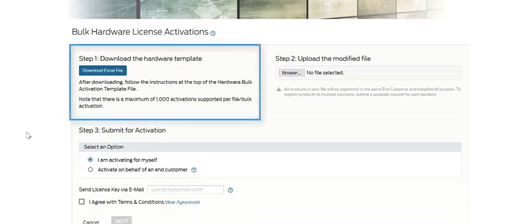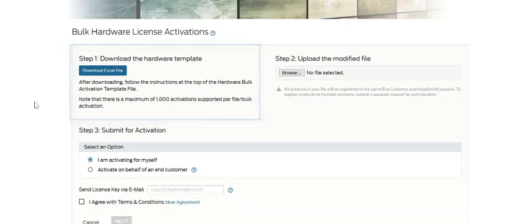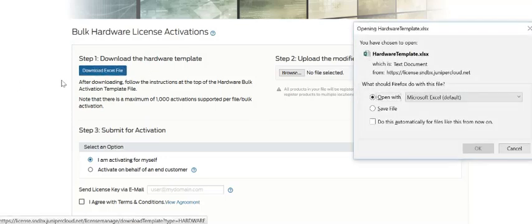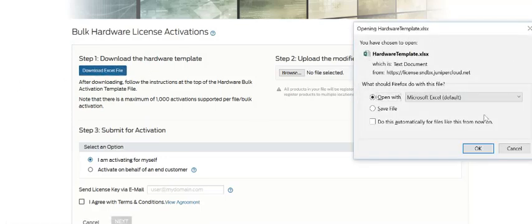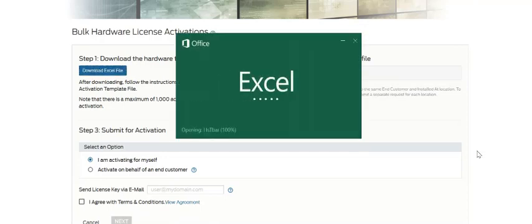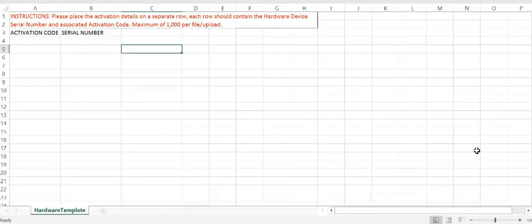Step one is to download the Excel file template. We'll open it so you can see what is required. You'll want to make sure that prior to populating this spreadsheet, you have collected all of the activation codes and hardware serial numbers that you want to activate license keys against.